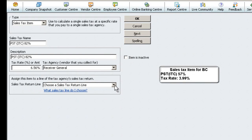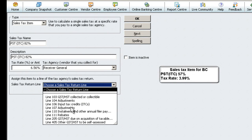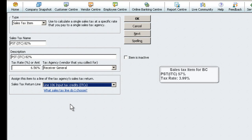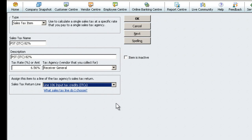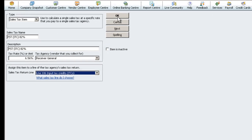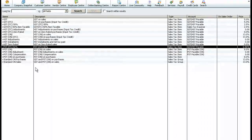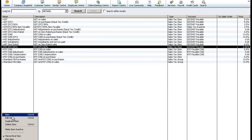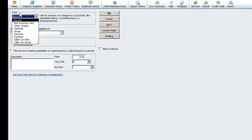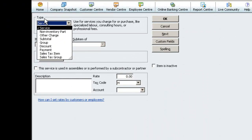For Sales Tax Return Line, select Line 106, Input Tax Credits and click OK. Choose Item and New.